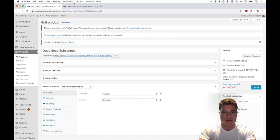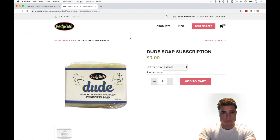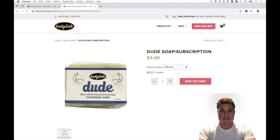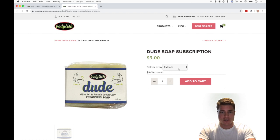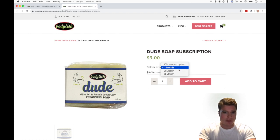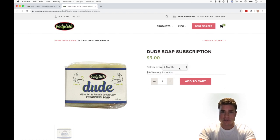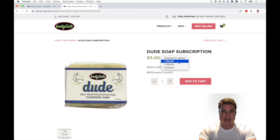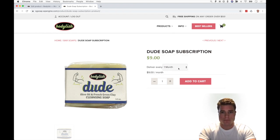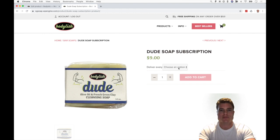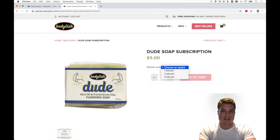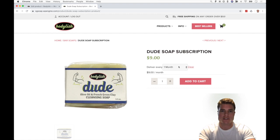I pull up my product, I see the product Dude Soap Subscription, and I have the option to subscribe every one month, two months, or three months. Right now, if you don't want the customer to have an option - if they can see the one month, which I would recommend because it requires